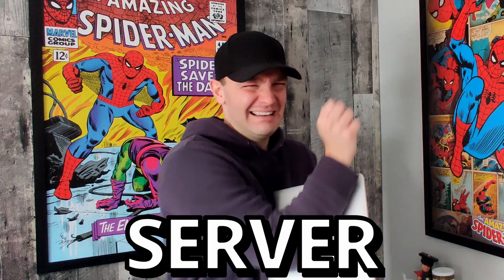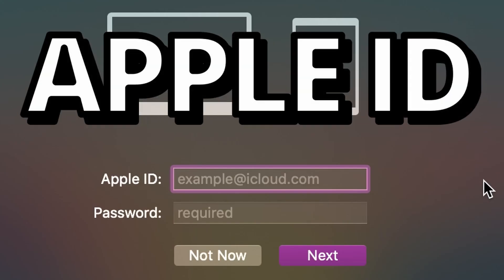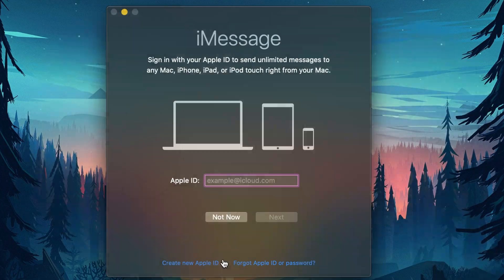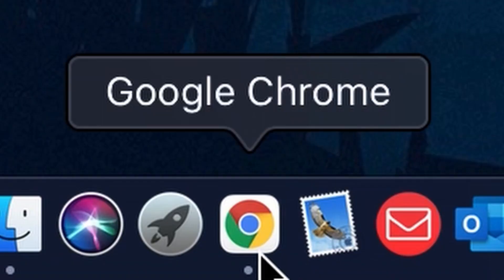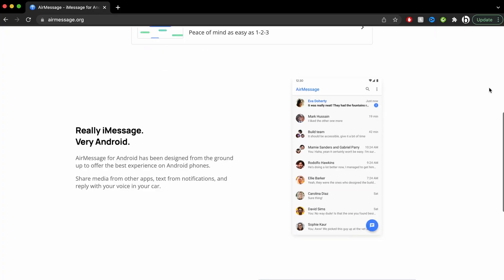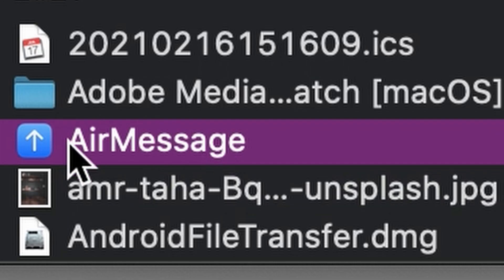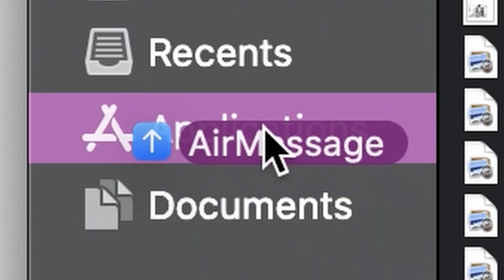Step one. Grab whatever Mac you're going to use as your server and power it on. The first thing you need to do is open iMessage right here and log in with your Apple ID, or click right here to create one if you don't already have one. Next, open your browser and type in airmessage.org. Scroll down to the bottom of the webpage and click on AirMessage server for macOS to download the server install package. Then open up the folder and drag AirMessage into your application folder.